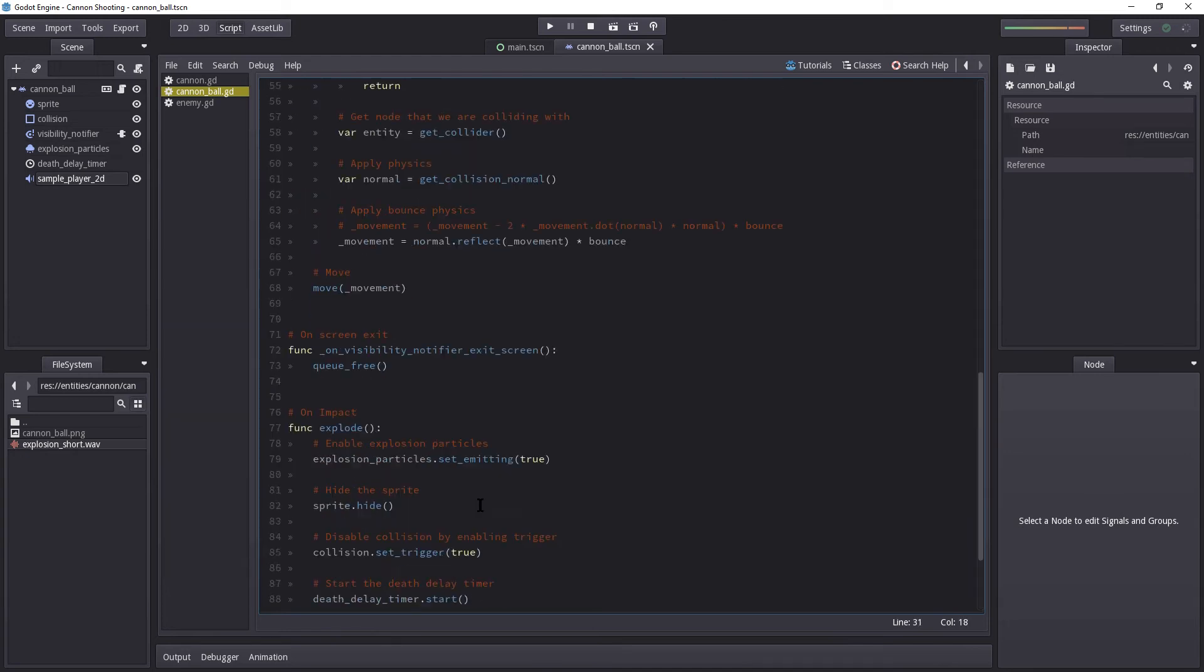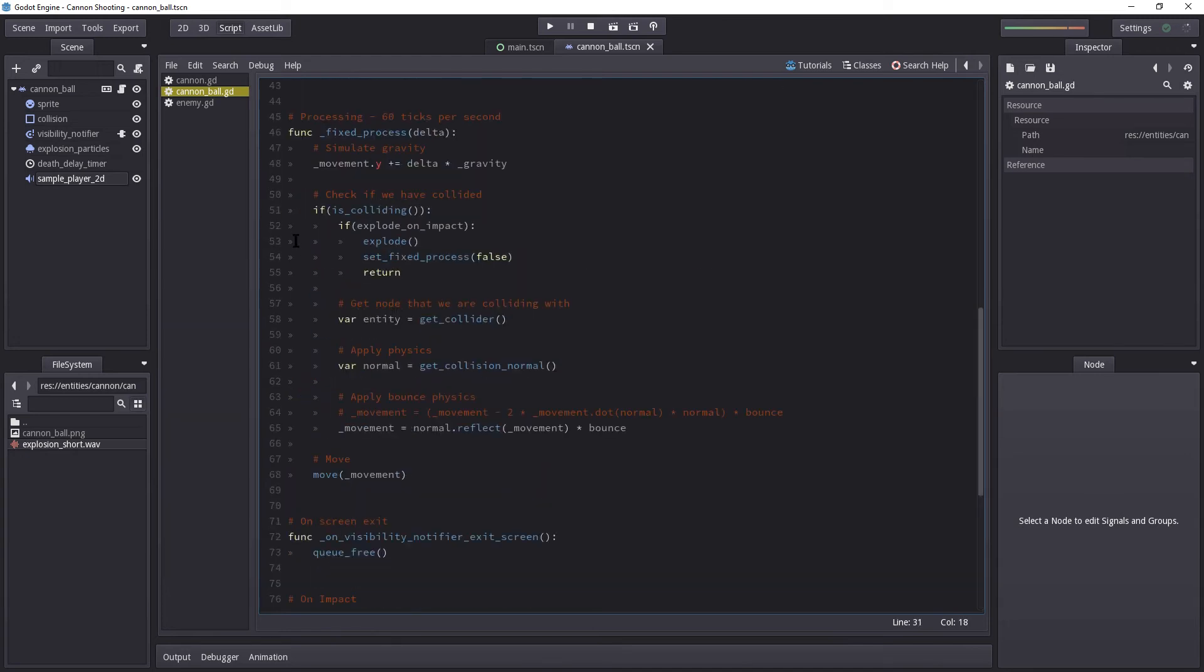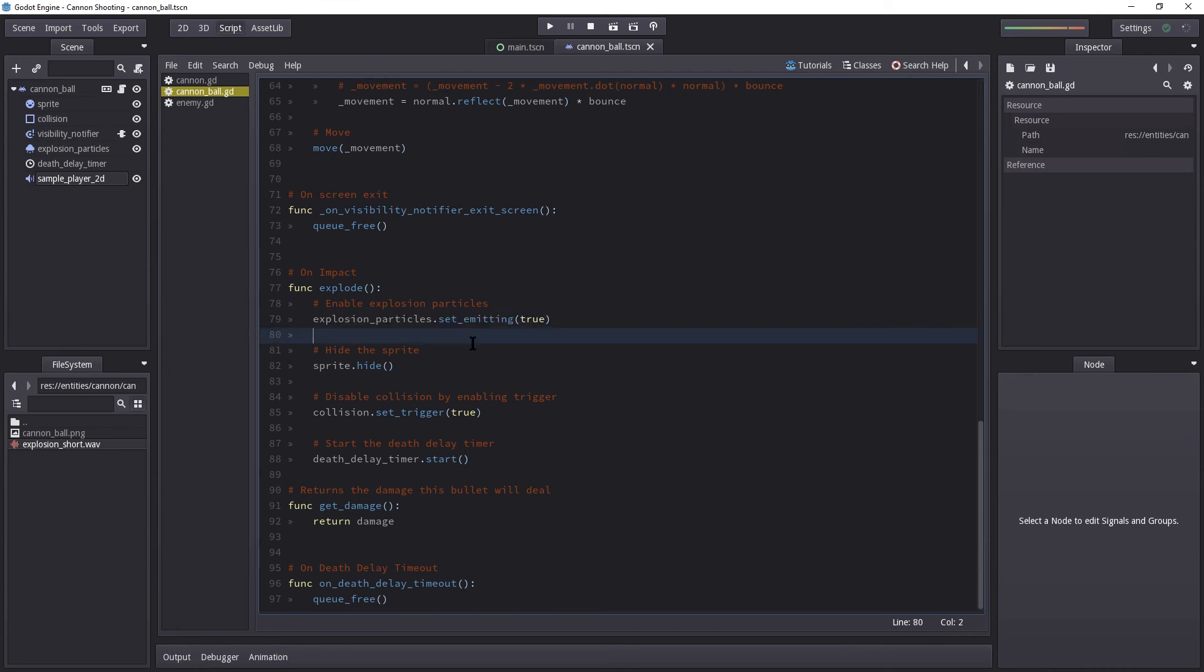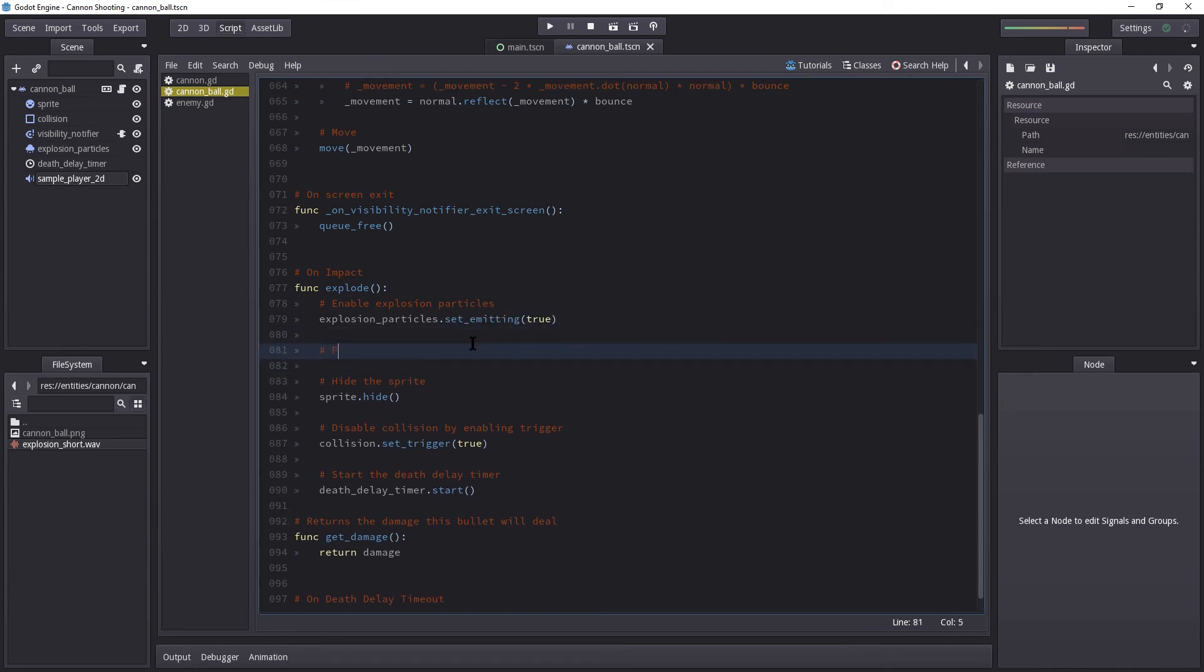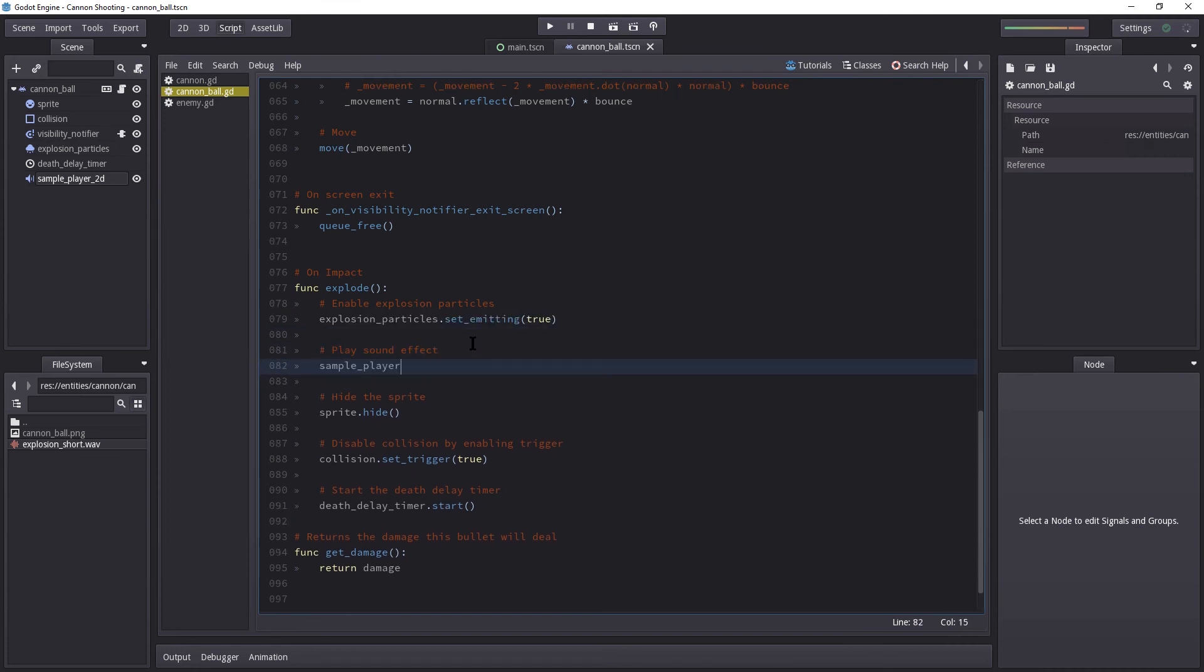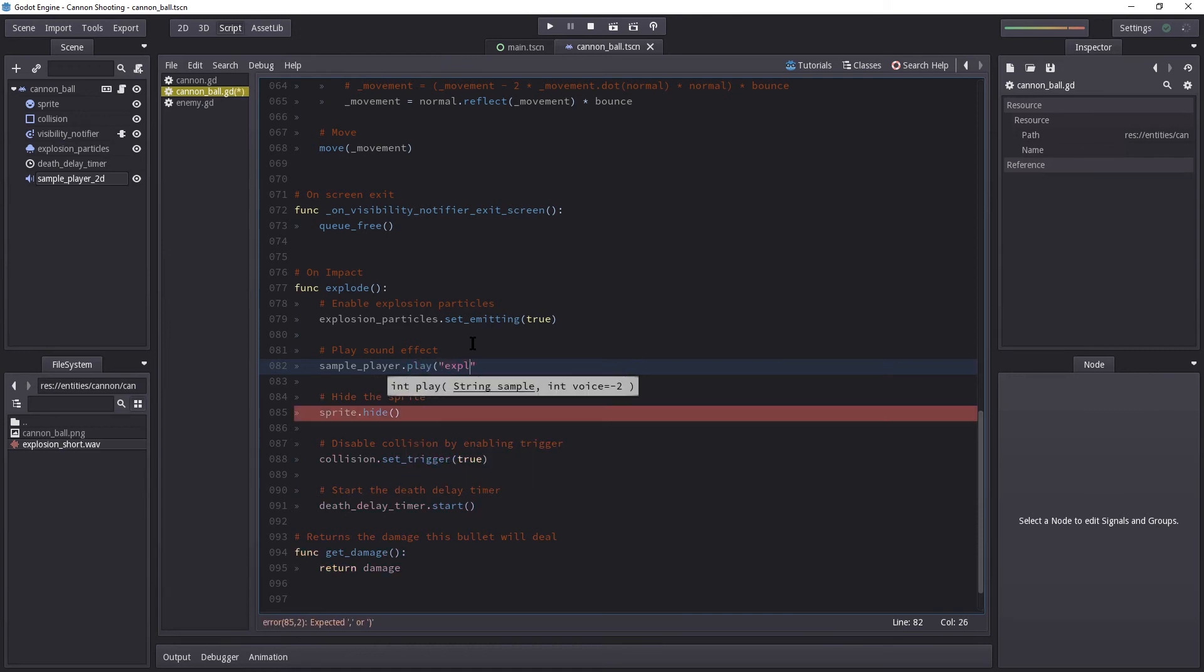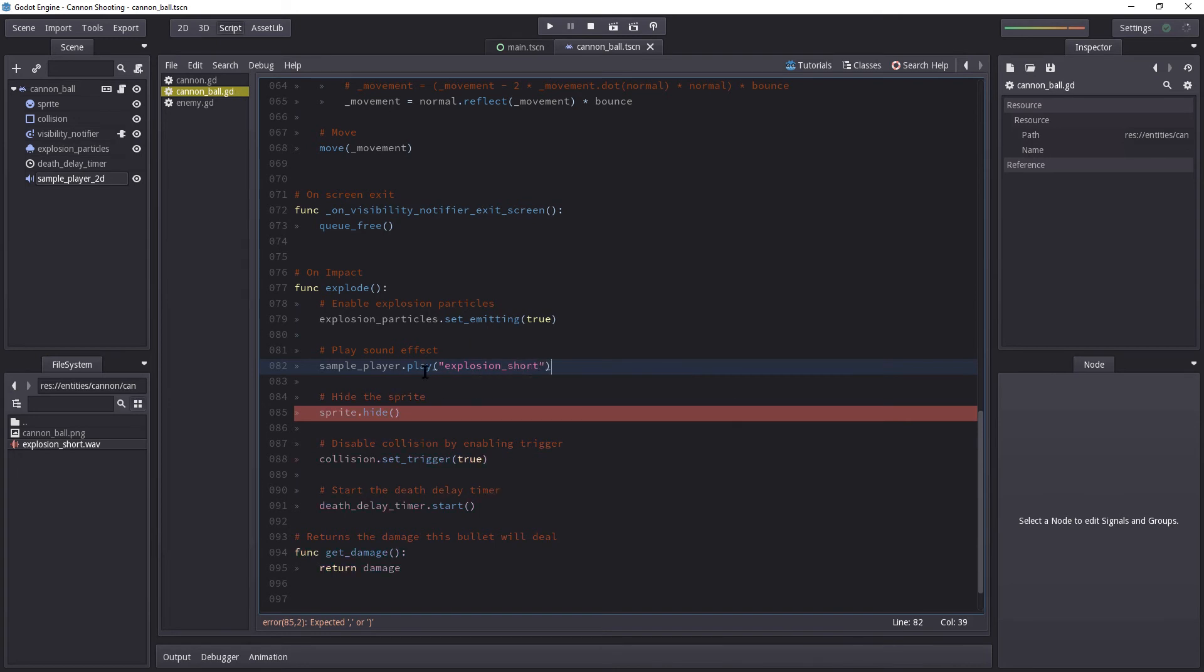I'm going to copy this. I'm going to go all the way down here. And let's take a look. Where do we want this to play? Okay, so we want it to play right here. So let's just play sound effect. sample_player.play and the name of that sample. And as you remember, it is explosion_short. So let's test it out. Perfect.